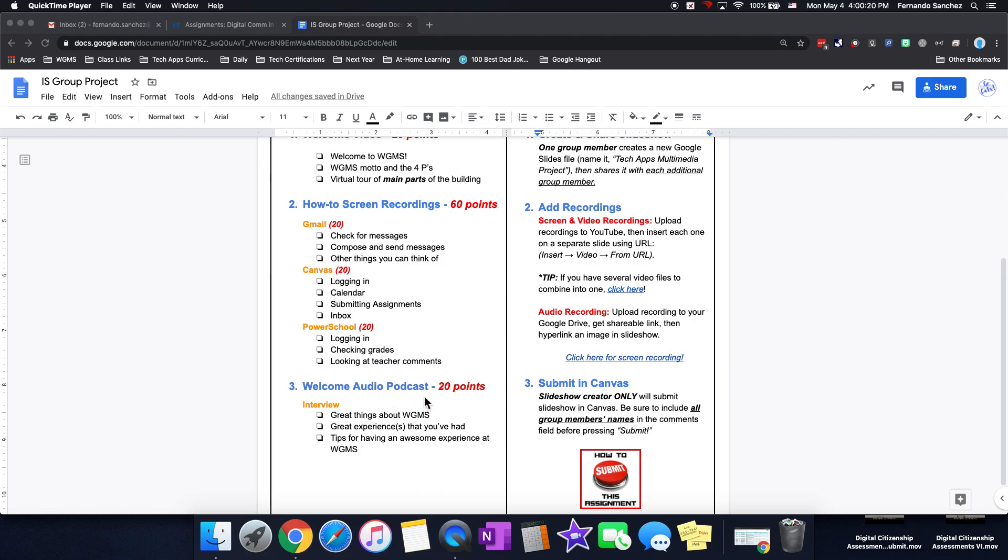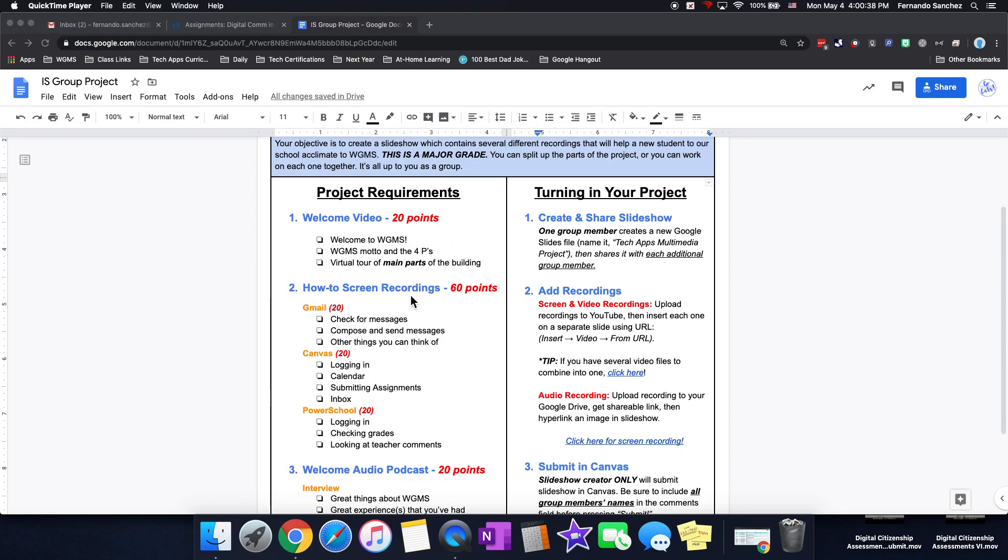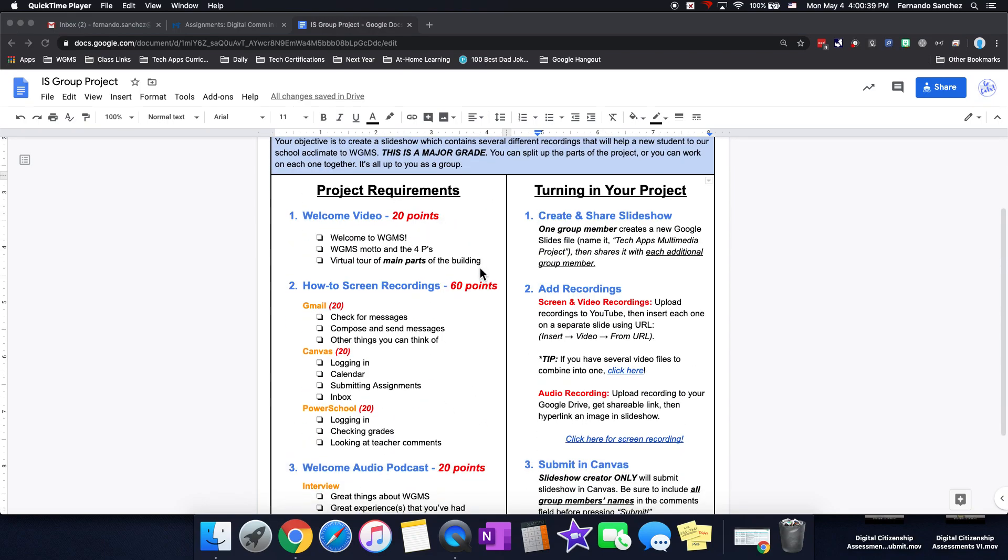And then finally, your third one would be a podcast, which is only audio, right? It's an interview. You're going to interview somebody in your group. One person can be the interviewer, one person can be the interviewee. And just ask about great things about WGMS, great experiences they've had, tips for having an awesome experience at WGMS. So that's how you would get 100 points: 20, 60, and 20.